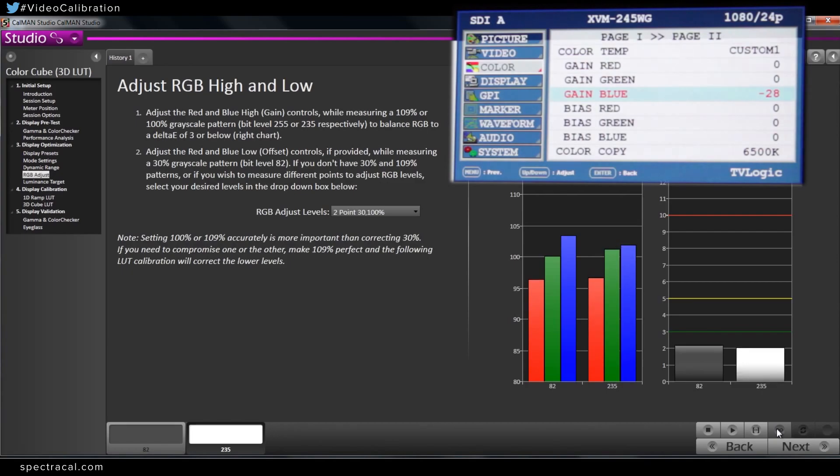Yeah, essentially they're all relative to each other. So as you bring one down, the other ones come up.